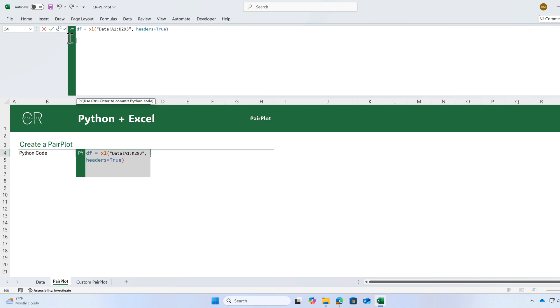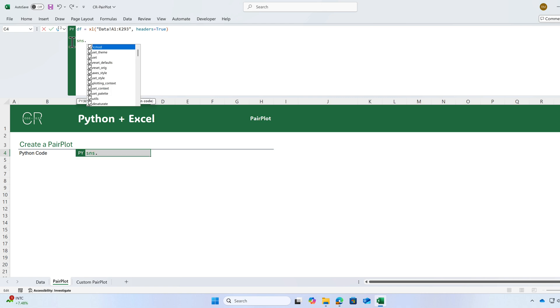I will use seaborn to create the pair plots. Seaborn is one of the libraries that by default is imported so I don't need to import it. SNS dot pair plot.